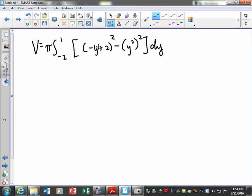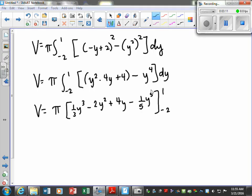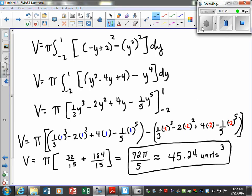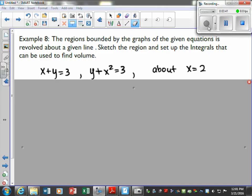Algebraically pull this out and simplify the expression before we start calculating. That doesn't simplify any further, so we're going to take the antiderivative and evaluate it from negative 2 to 1. The next step is plugging in all the values and calculating. You can see where you make your substitutions, and you should finish with approximately 45.24 cubic units.